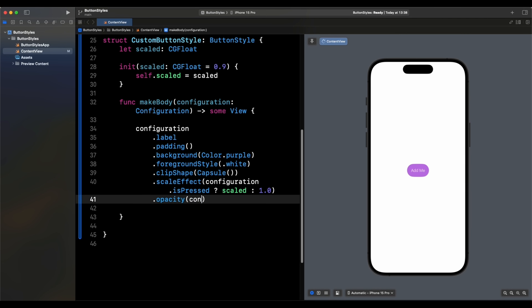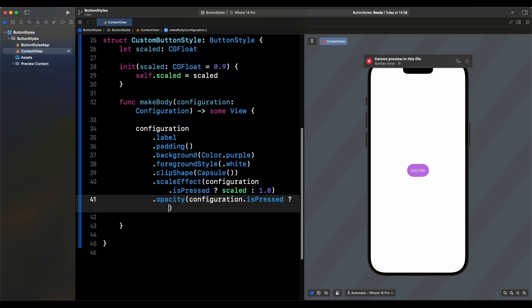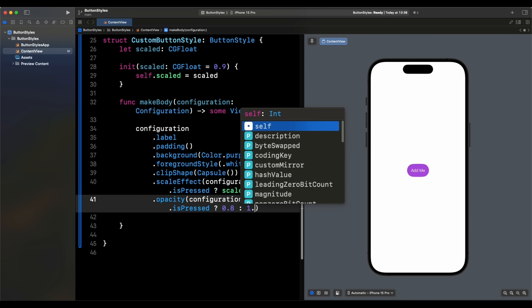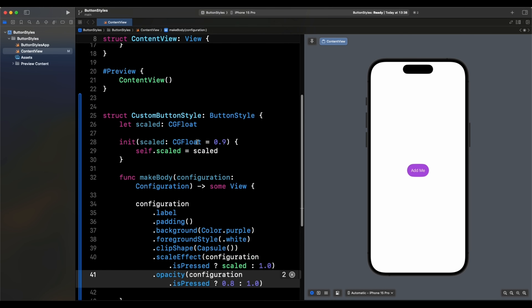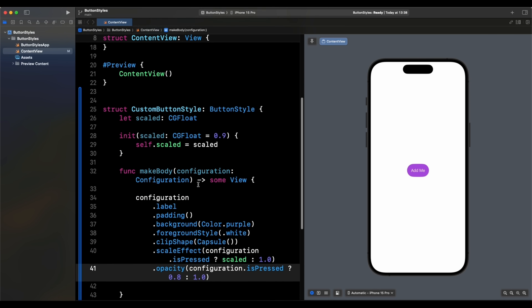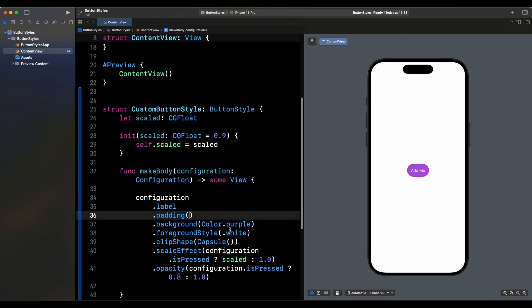We can apply the same logic to opacity using `.opacity`. When `configuration.isPressed` is true, the opacity becomes `0.8`; otherwise it stays `1.0`. Now both size and opacity change when the button is pressed.